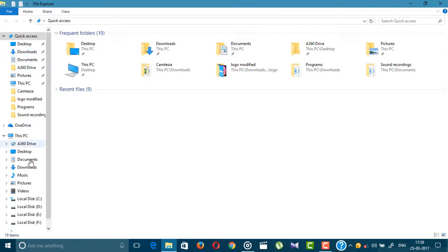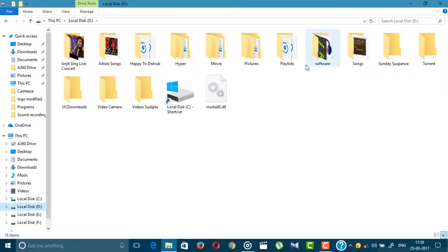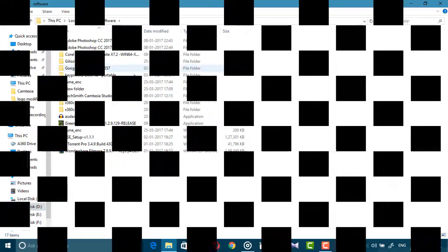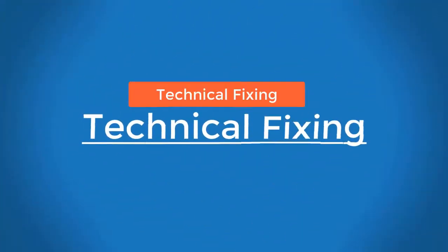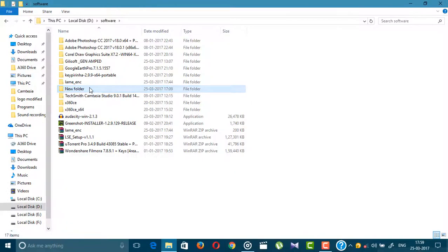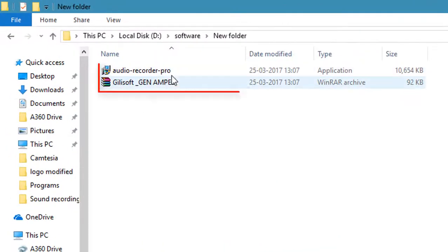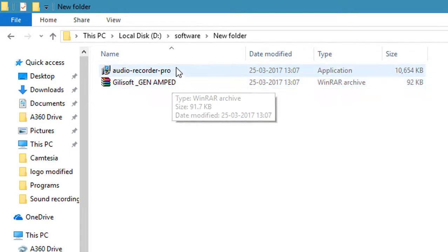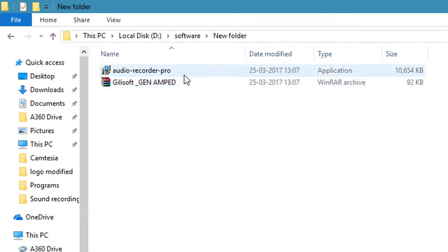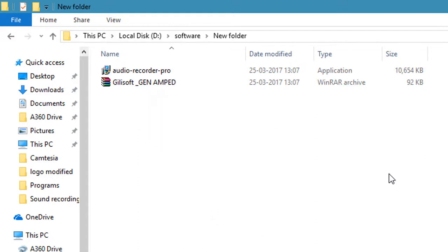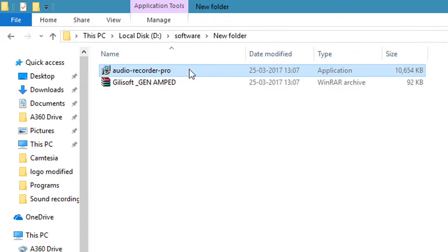Without any further discussion, let's get into the topic. At first, you have to download the software and the crack from the link in the description. After download, just follow my step.